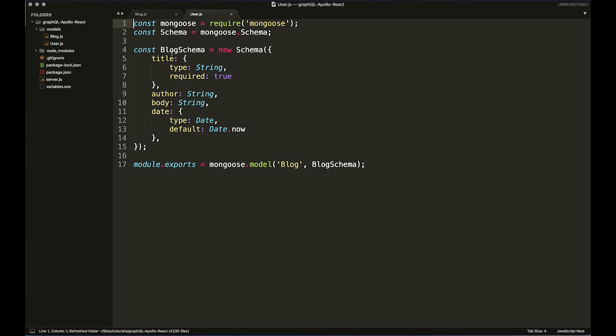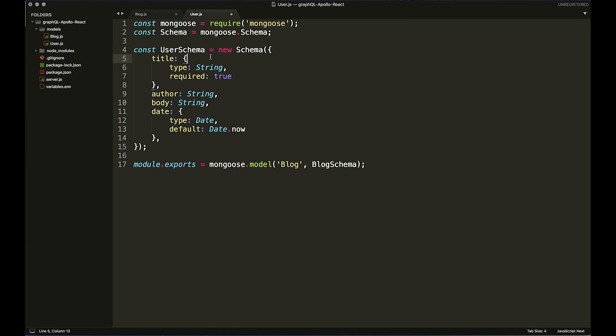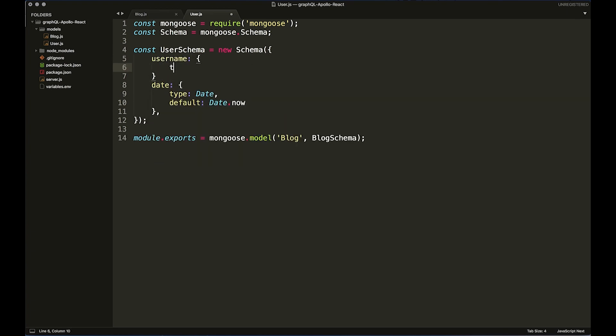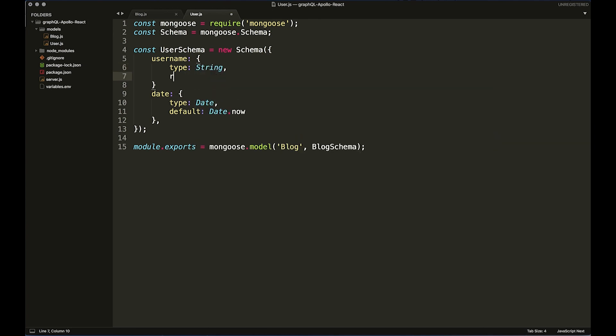I'm just going to change this to user schema, and then I'm just going to remove everything from here apart from the date. I'm going to do a new property called username. We're going to say type: String again, required: true.